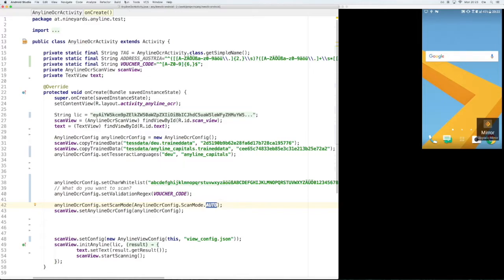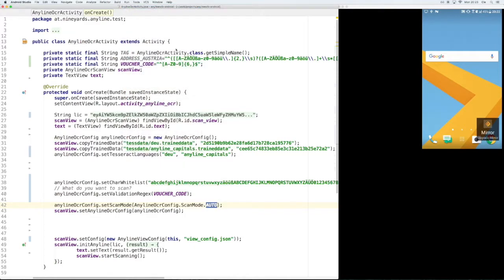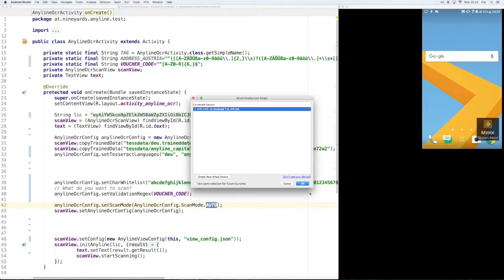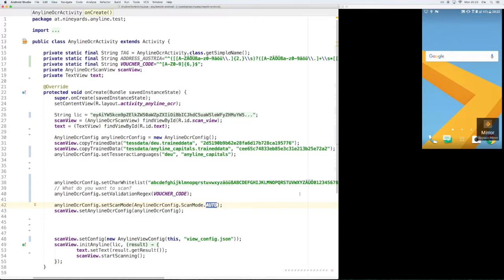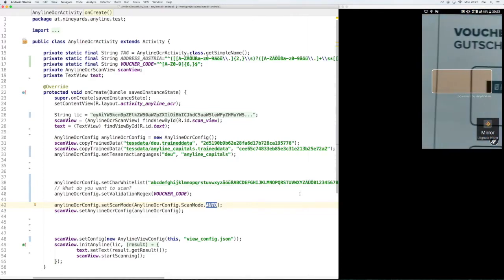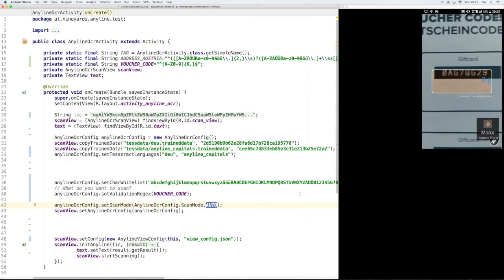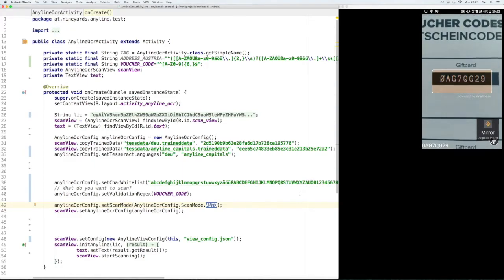So let's see how this works. The voucher codes we're going to scan now are one line of text white on black and they only contain uppercase letters and digits. So let's see how the auto mode can handle this. And we see that scanning works really nicely.